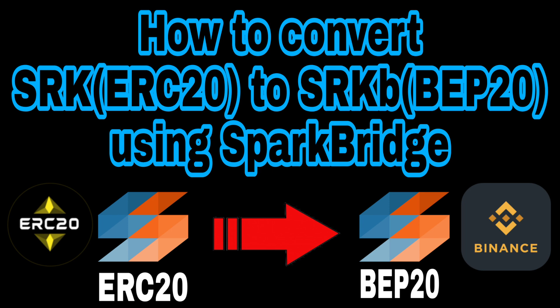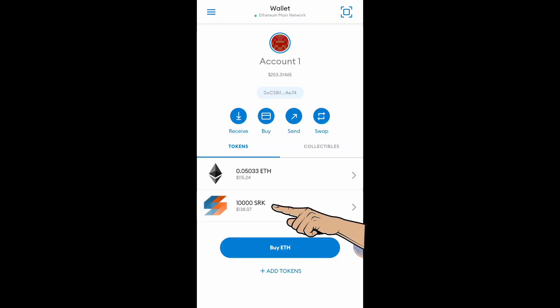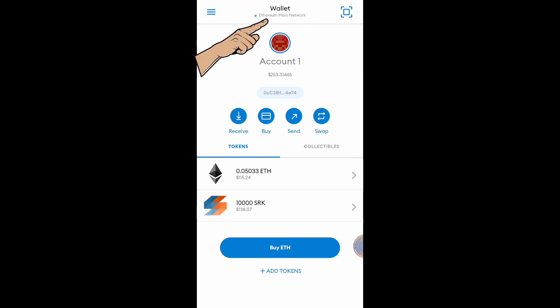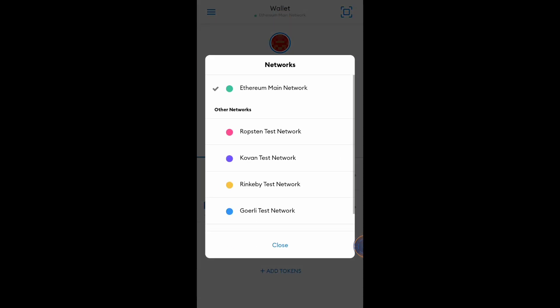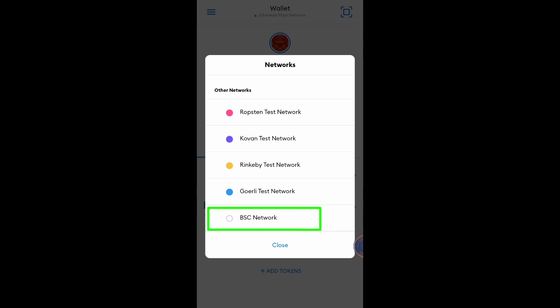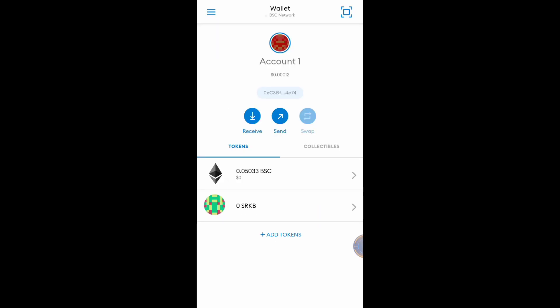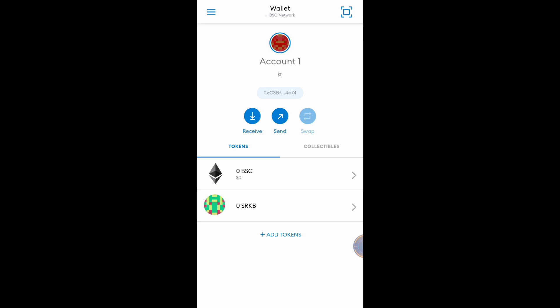As you can see, I have 10,000 SRK tokens worth $138.07 in my Ethereum main network. Let's check my BSC network — click this button and look for BSC network. As you can see, I don't have any SRKB token. Once I convert my SRK token to BSC BEP20 network, the ERC SRK token will be automatically converted to BSC network.